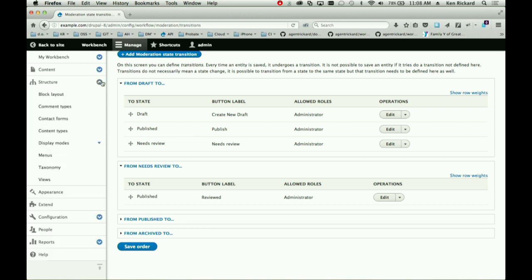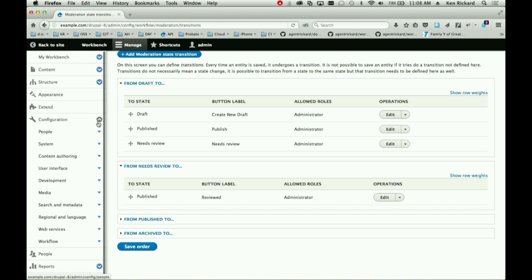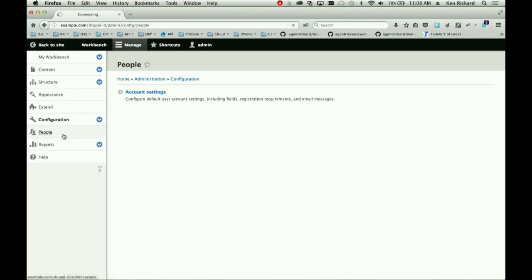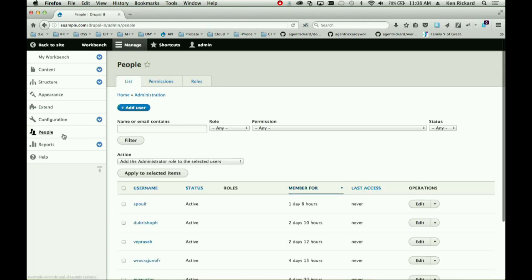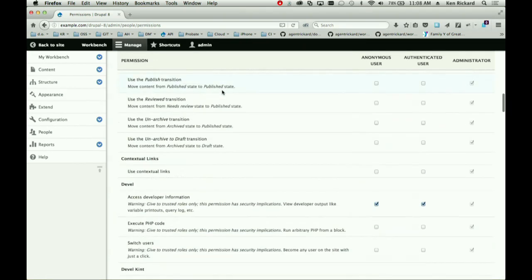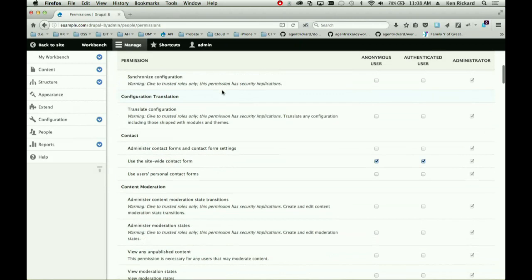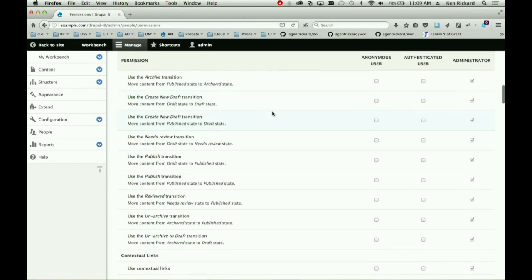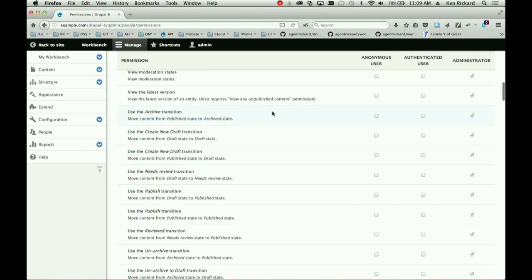One other thing to be aware of when building: once you've created new moderation states, you need to go to Permissions under Configuration > Content Moderation. When you create new transition states, you get moderation permissions for each one — it's important to go in and set those permissions when you create new states.